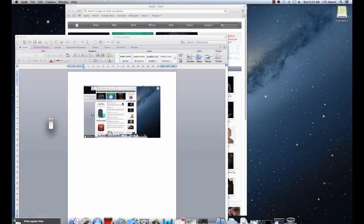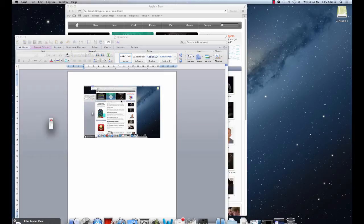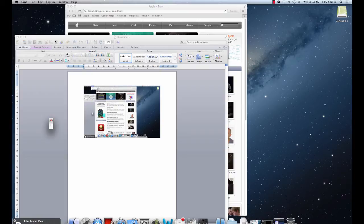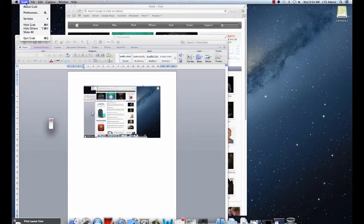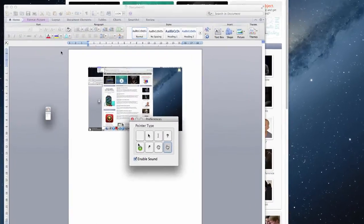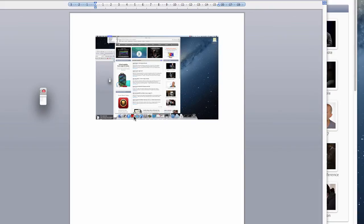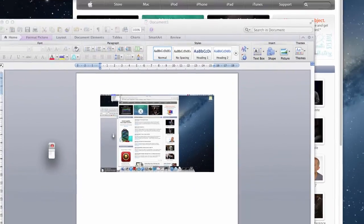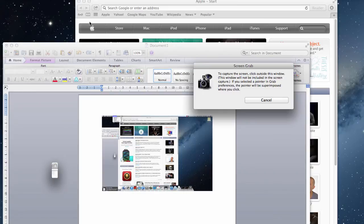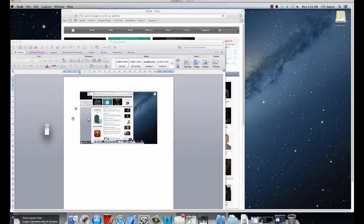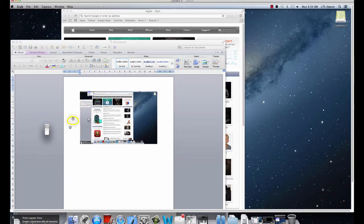Now one final thing I want to quickly show you is sometimes when you're taking a screen capture, you would like to have your mouse pointer present because you're showing something or displaying something. By default, it doesn't show your mouse pointer when it takes a screen capture. But to change that, click under grab and select preferences, and you can choose whatever pointer type you'd like. So let's change it to a little hand here, and then we'll close that out. Then only when you take a full screen capture, click where you want the cursor to be, and you'll notice that the little hand will appear in your screen capture.